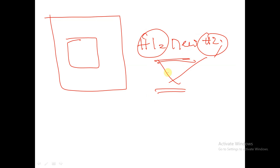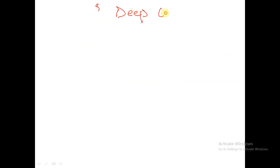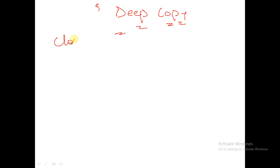With the help of deep copy, we can achieve internal handle copying also — internal handles will also be copied in case of deep copy. Deep copy is nothing but our own defined method. I will show how to perform deep copy using an example.